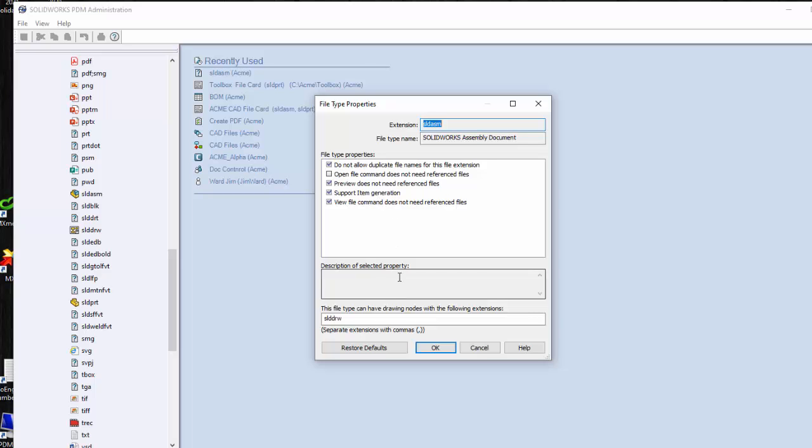Now the last thing here in this dialog is what are the drawing extensions for this file type. It's a SOLIDWORKS file, so of course the extension would be SLDDRW. Now why is that important? By the way, notice they call this a drawing node.